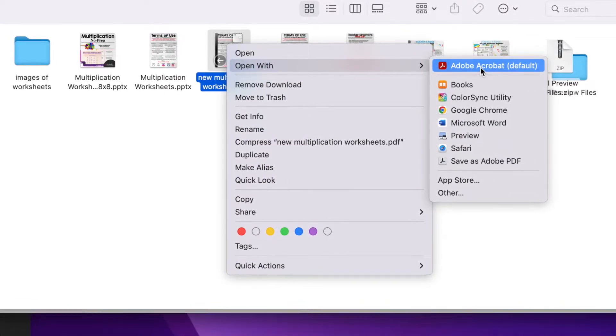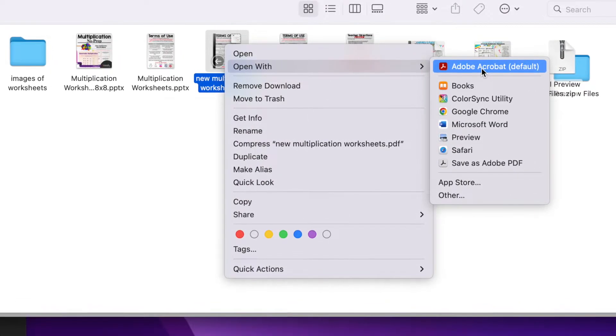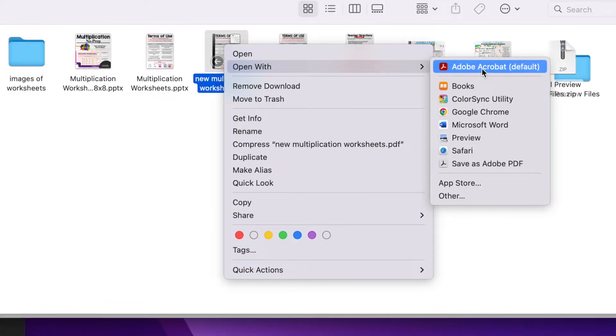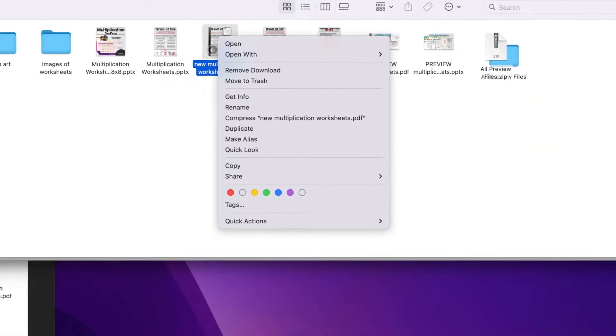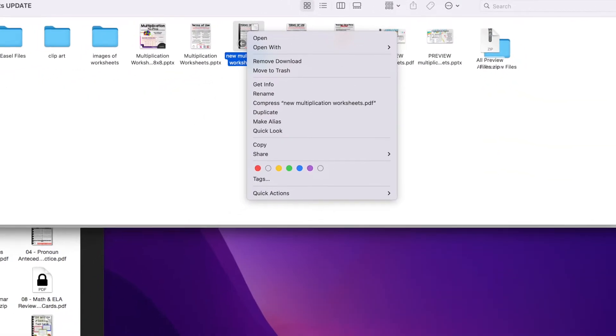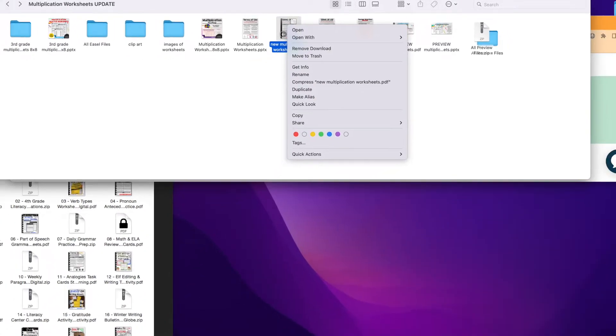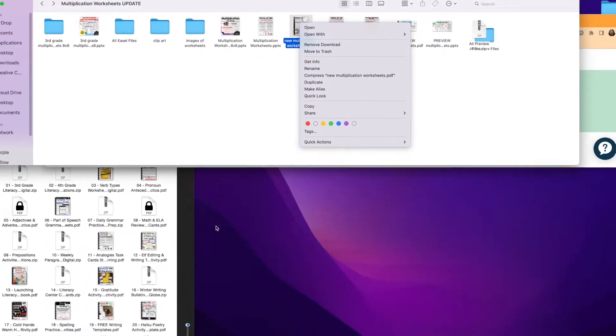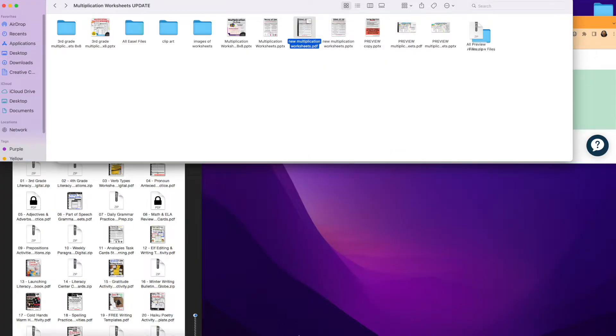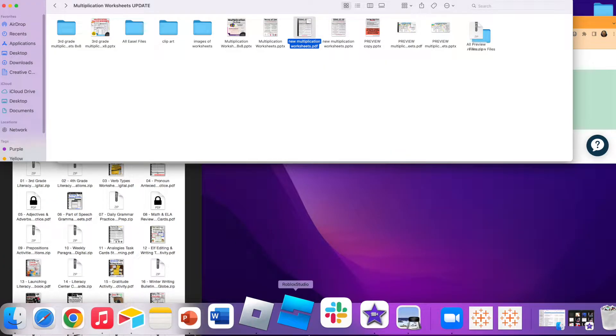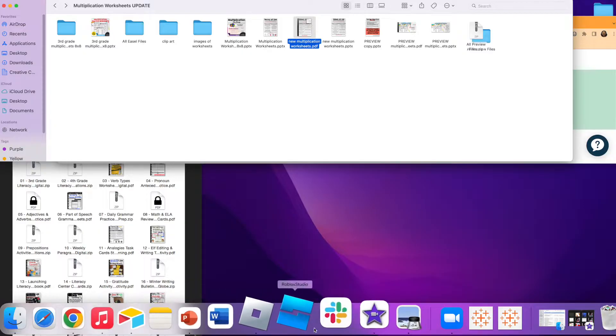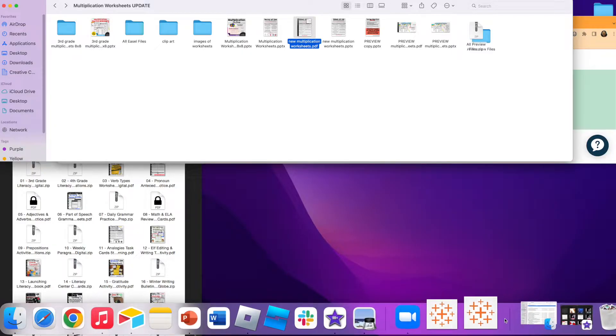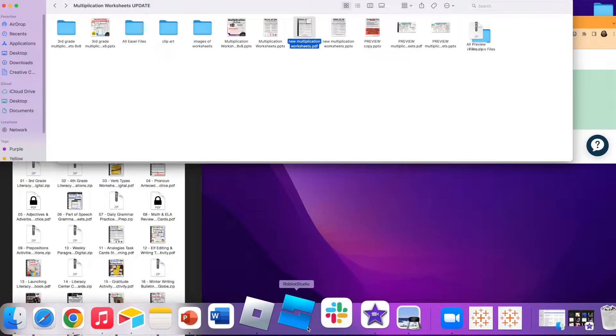The workaround is to open the latest version of Adobe Acrobat. If you already have that installed on your computer, great, go find it. For me, mine is down here in the dock. I usually can find my Adobe file down here in my dock.